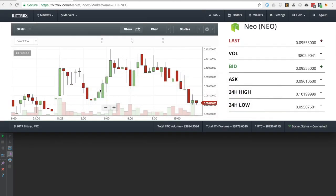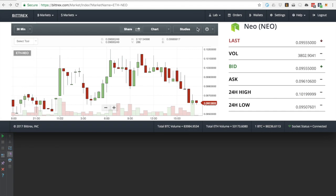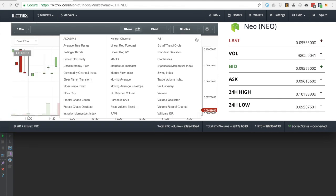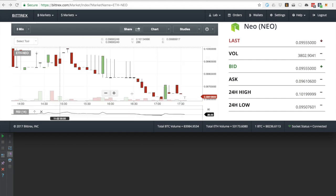Since we're trading against Bittrex, we're going to the Bittrex client and modifying the parameters of the graph to match the parameters of our strategy. Doing this allows us to view the Bittrex client side-by-side with Catalyst to have a more visual way to follow the action.